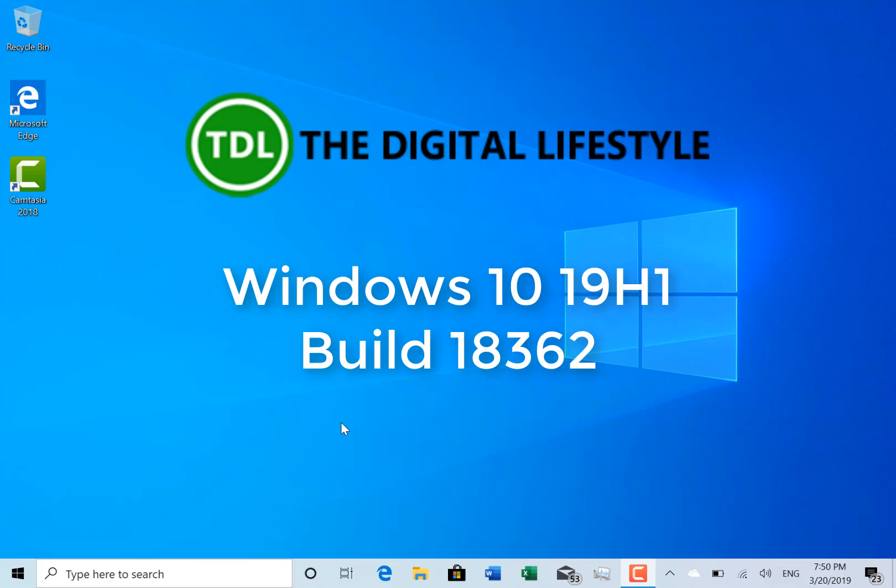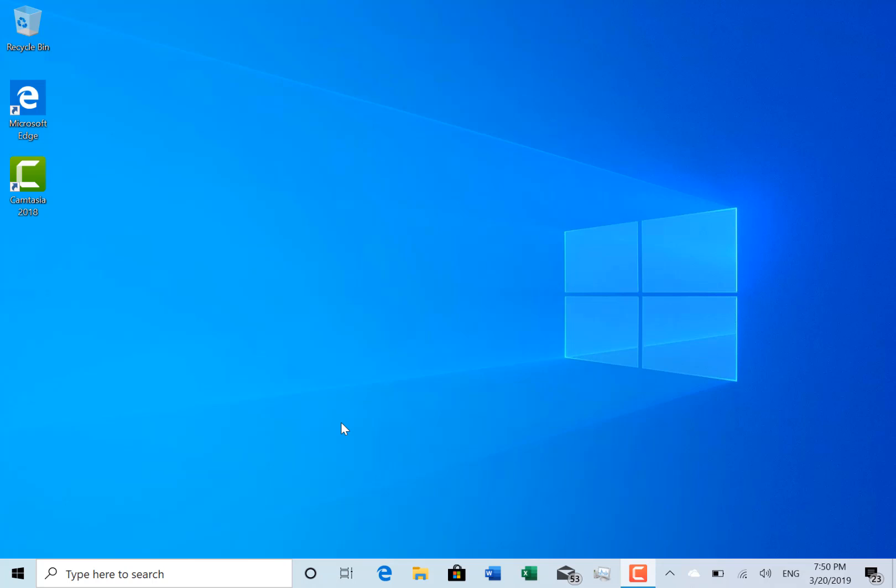Welcome to a video from TheDigitalize.com, a quick video to continue with our build diaries. This is build 18362 for Windows Insider on the fast ring. This is a 19H1 build and this is just one build number up from my previous video 18361.